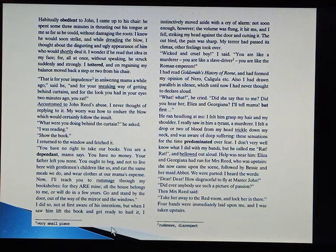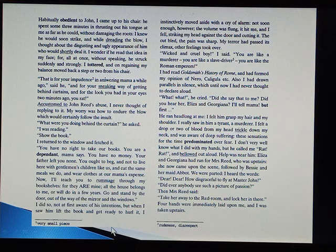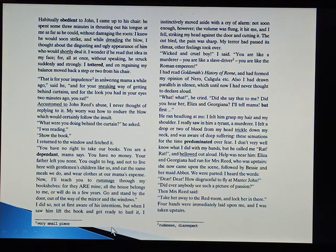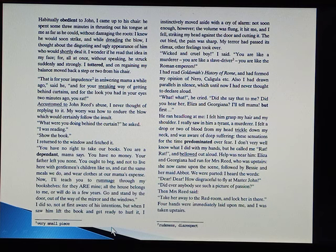Accustomed to John Reed's abuse, I never thought of replying to it. My worry was how to endure the blow which would certainly follow the insult. 'What were you doing behind the curtain?' he asked. 'I was reading.' 'Show the book.' I returned to the window and fetched it. 'You have no right to take our books. You are a dependent, Mama says. You have no money. Your father left you none. You ought to beg, and not to live here with gentlemen's children like us, and eat the same meals we do, and wear clothes at our Mama's expense.'